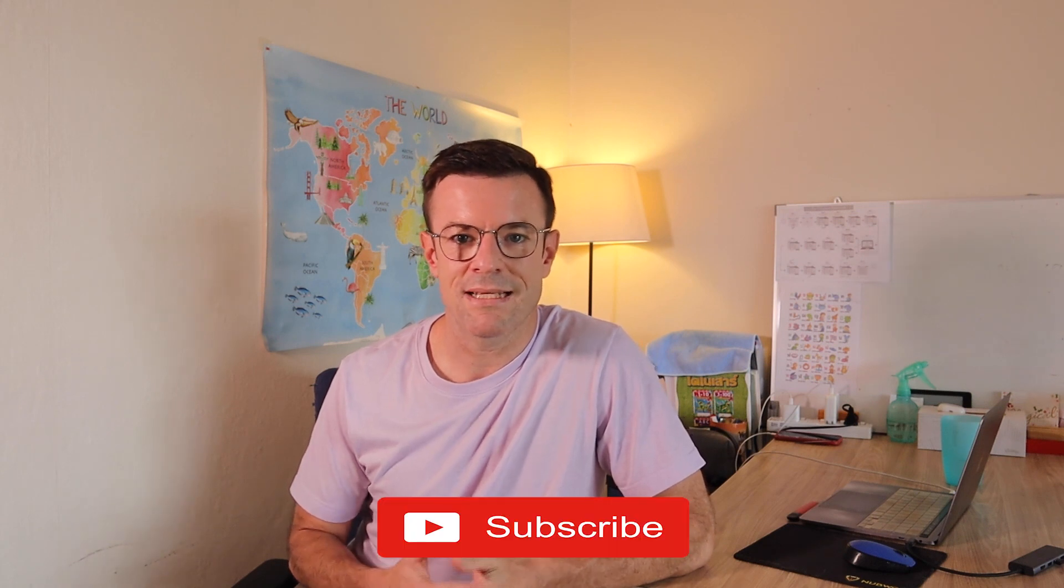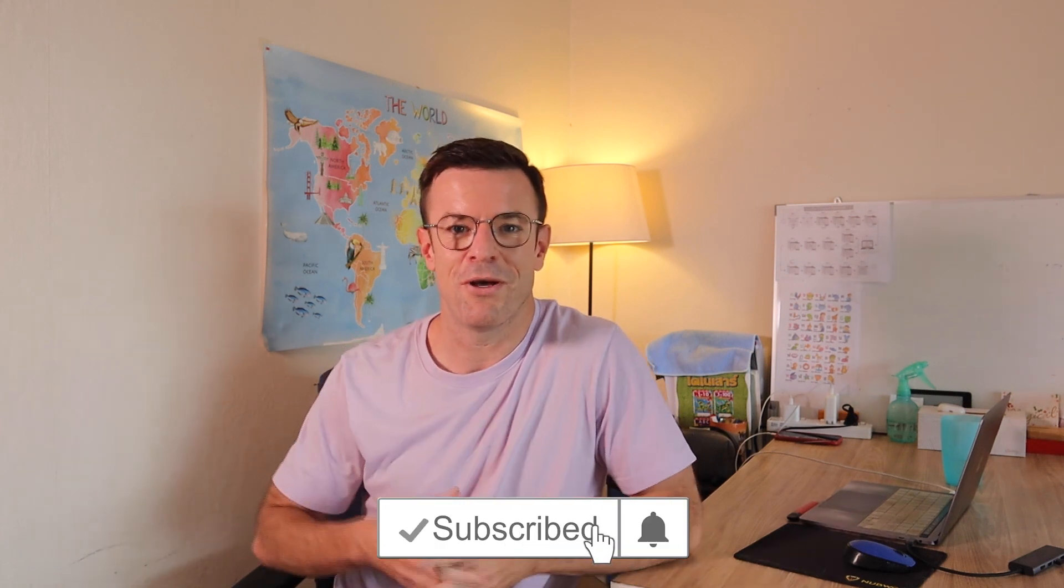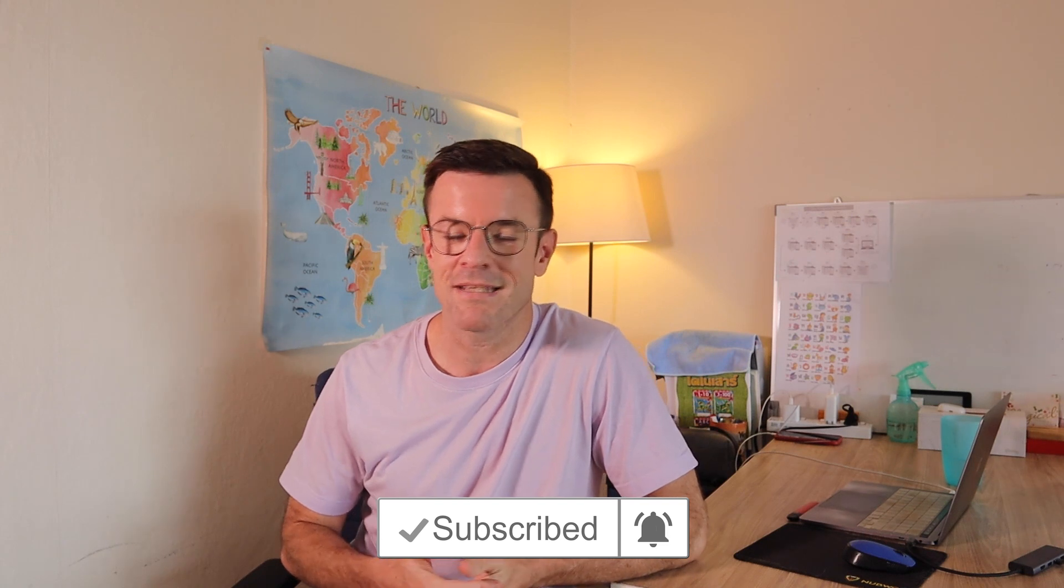If you're new here, my name is Tim. Thanks for being here. Please click the subscribe button right down below. It means the world to me and it's the best thing you can do for this channel.